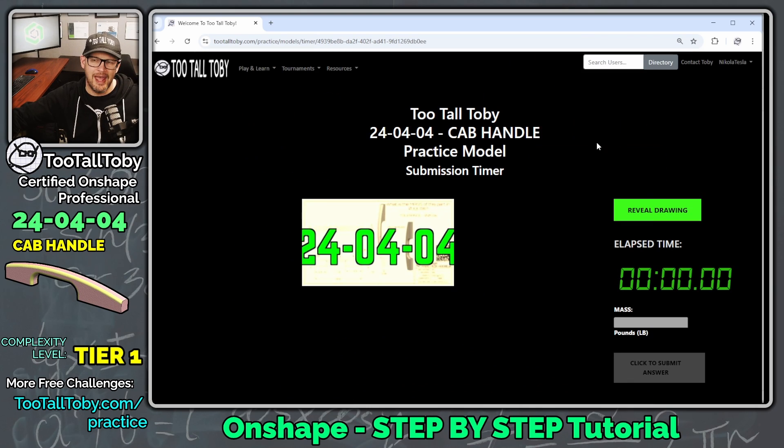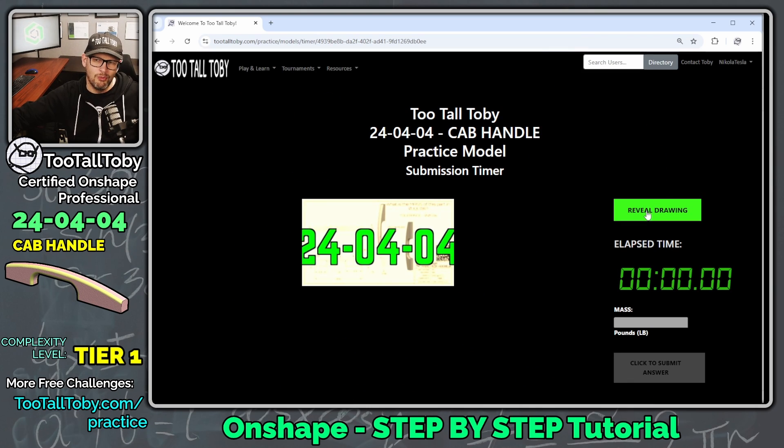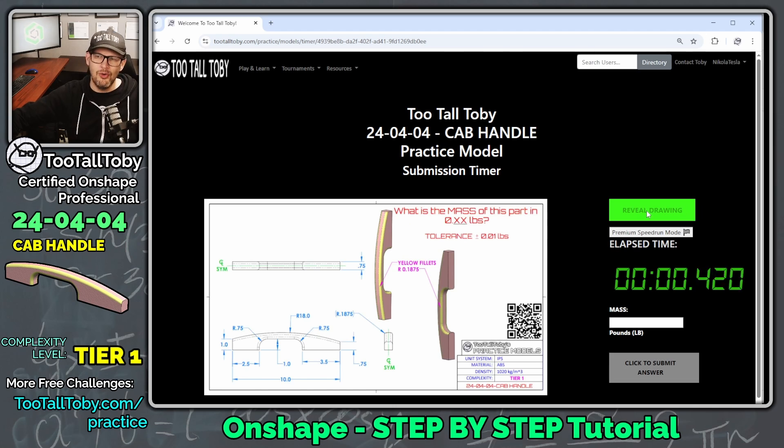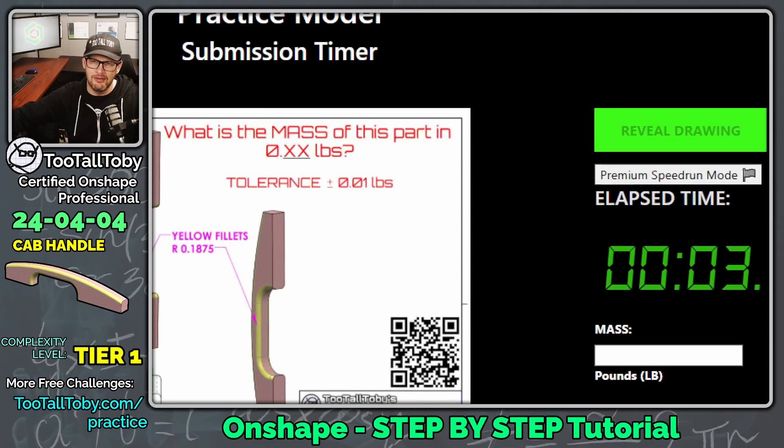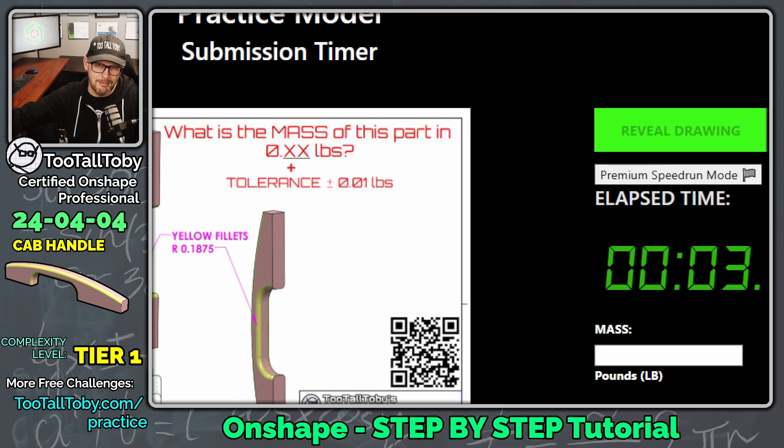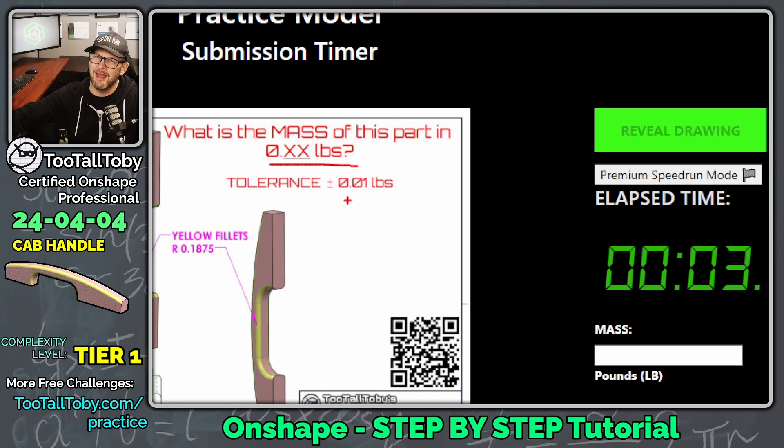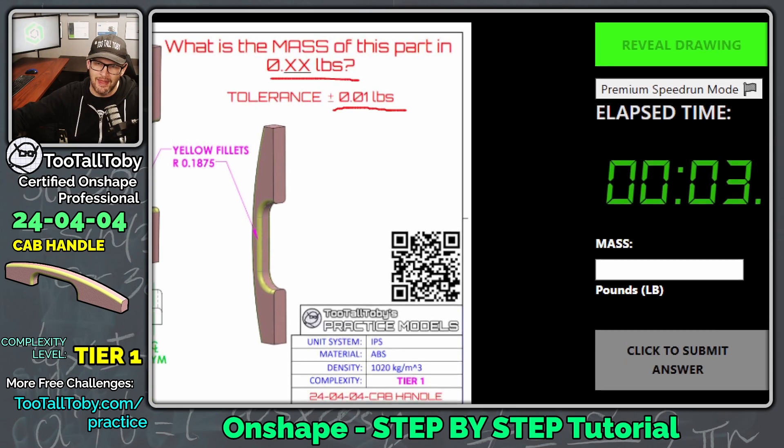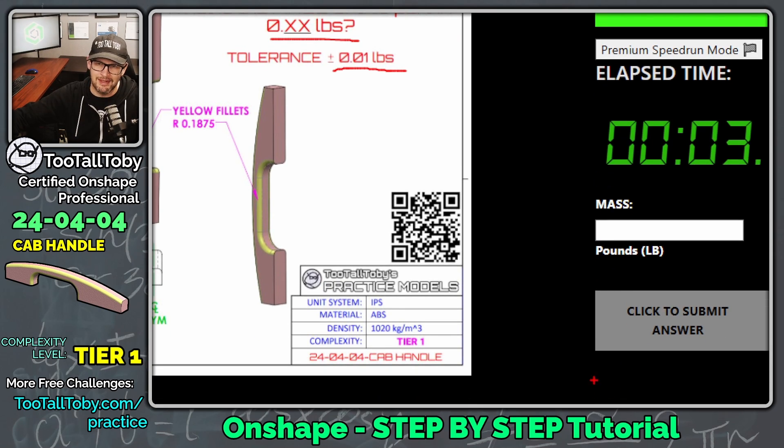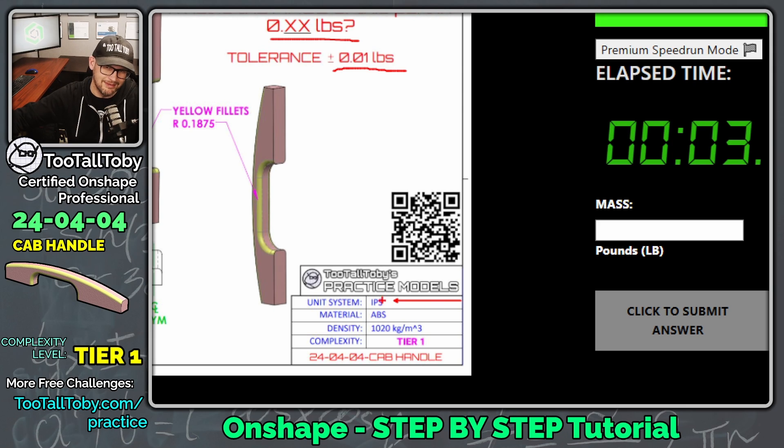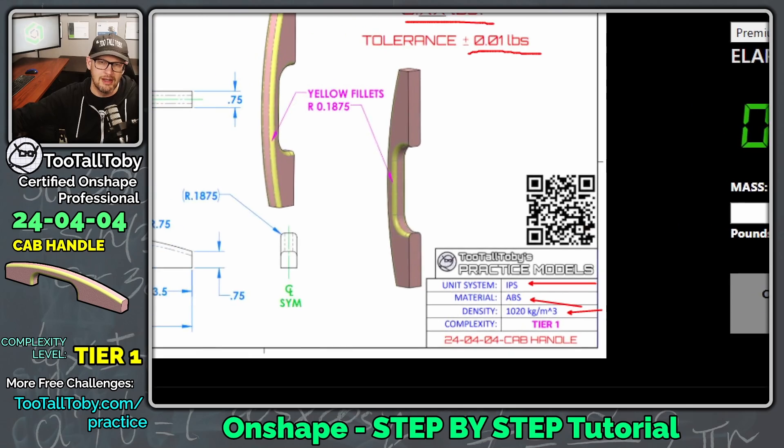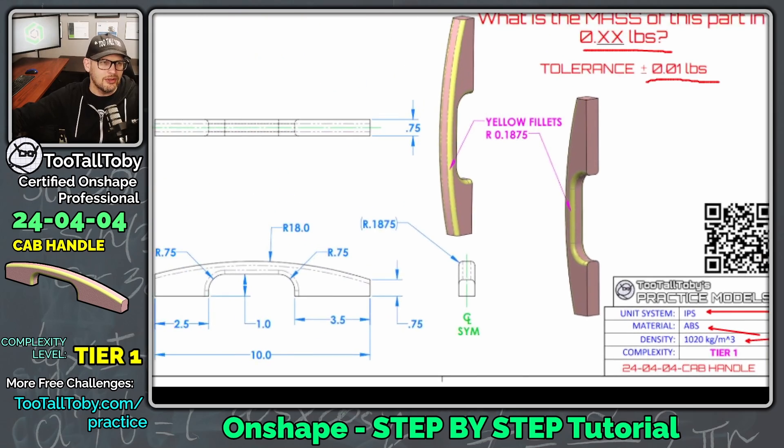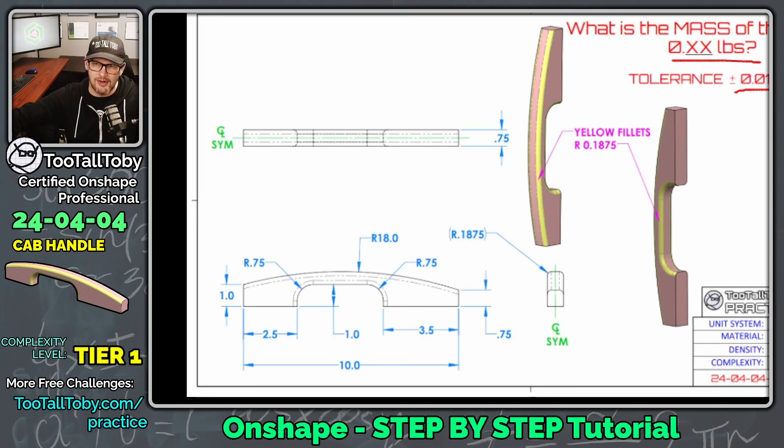And so now, 3, 2, 1, go! The clock is running, and we can see here that this challenge is: what is the mass of this part in 0.xx pounds? This model is utilizing pounds and inches. IPS is inch-pound-seconds. The material is ABS, 1020 kilograms per cubic meter.